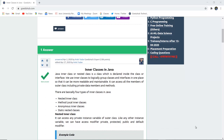A Java inner class or nested class is a class which is declared inside another class or in any particular interface. We use inner classes to logically group classes and interfaces in one place so that the code can be more readable and maintainable. It can access all members of the outer class, including private data members and methods.